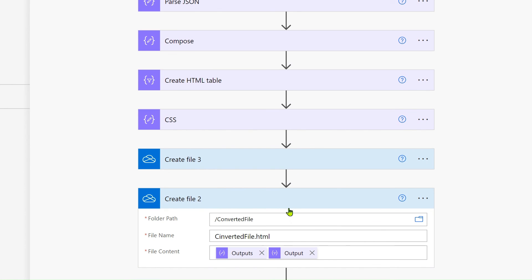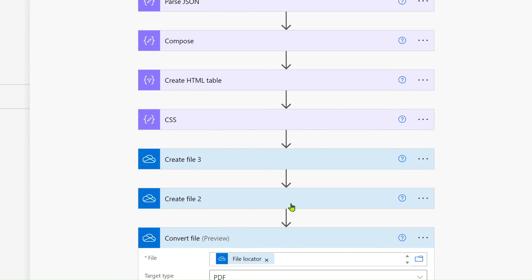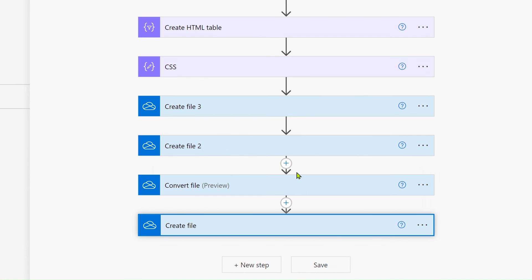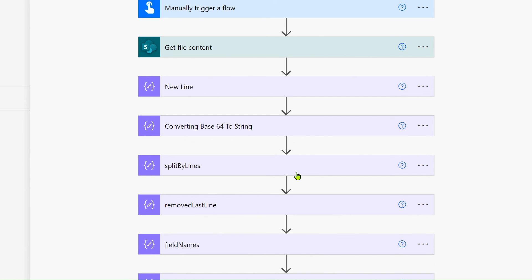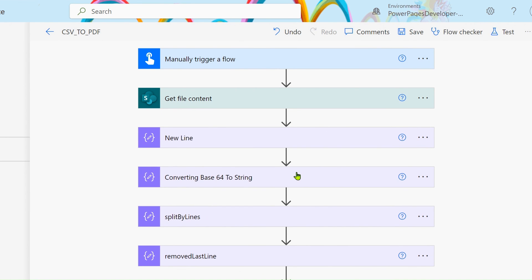That's all about how to convert a CSV file to PDF. If you have any suggestions or doubts, you can mention them in the comments box. Thanks everyone, have a nice day, and please provide your suggestions — it will help me improve every day. That's all, friends.